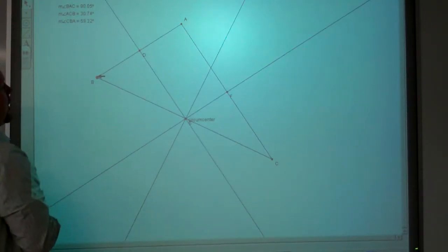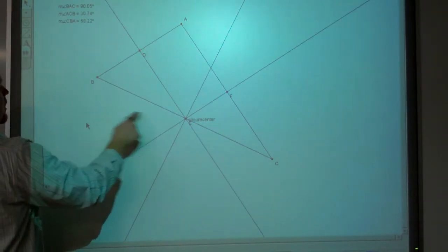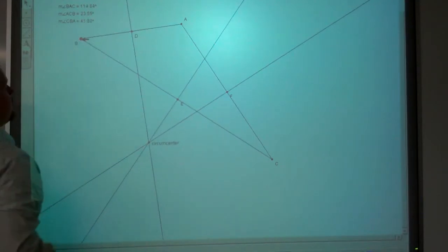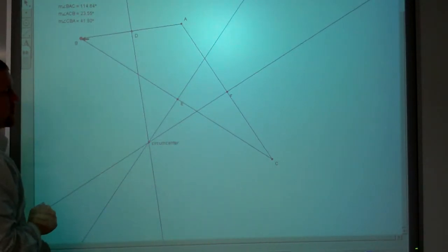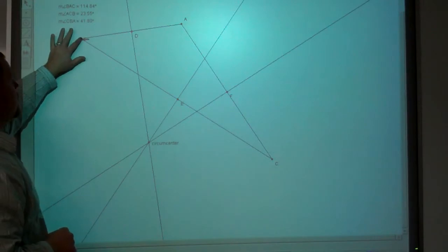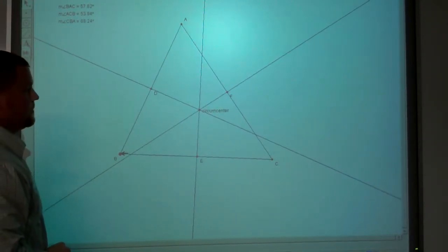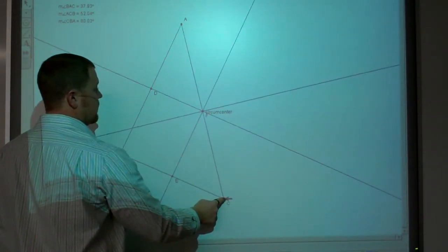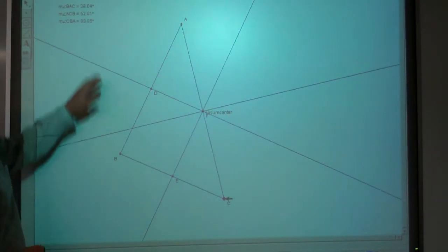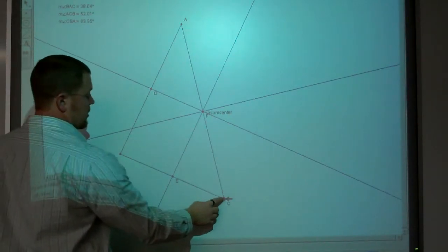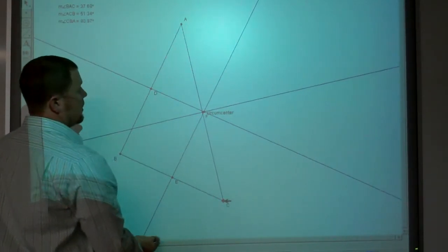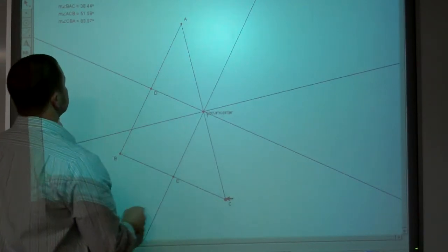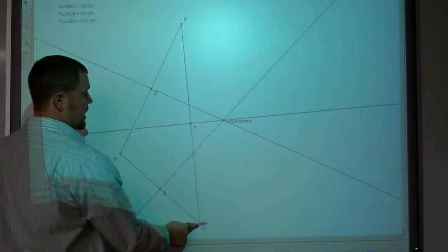Now here I have a right triangle — notice where the circumcenter is. And then I have an obtuse triangle — notice where the circumcenter is. Go back to acute — where's the circumcenter? It doesn't matter which point I'm dragging. Again, I have a right triangle. That's a little bit of rounding error, but notice where the circumcenter is. And then I have obtuse.